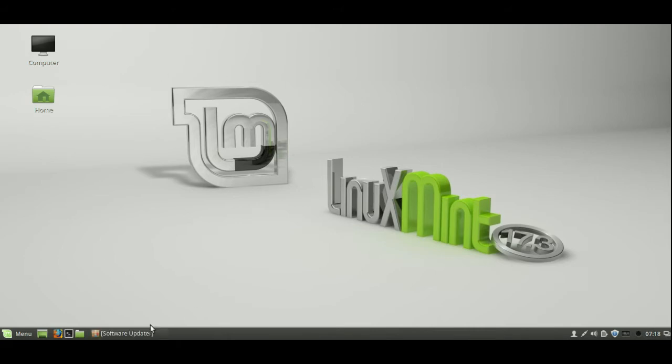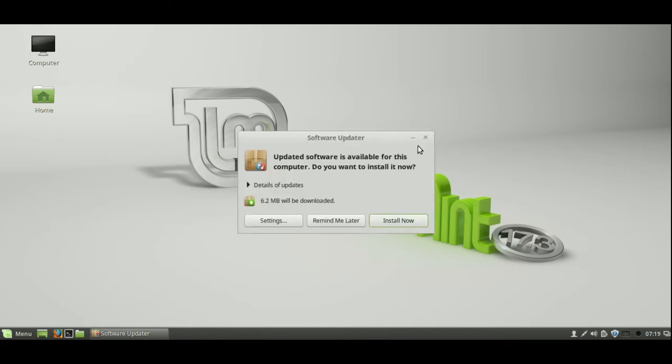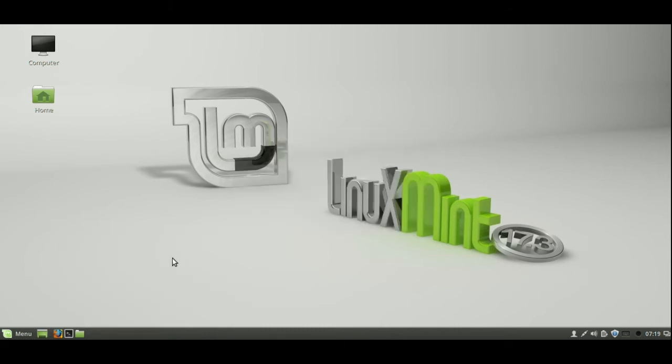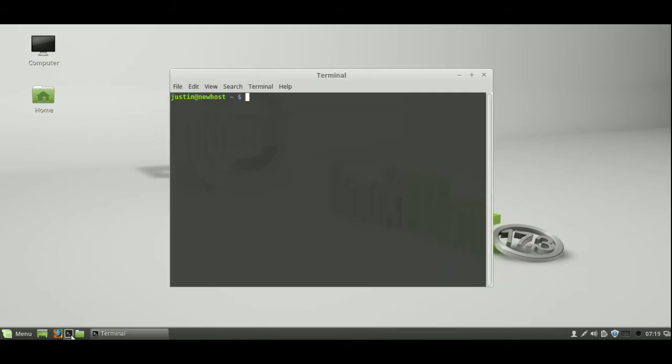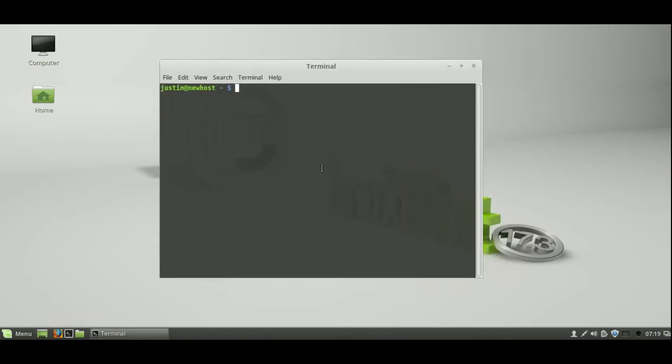Starting off, I'll get rid of this software update that just popped up here. There we go. And we'll open up a terminal, so Ctrl-Alt-T or just hit Terminal on your most likely Cinnamon desktop environment.